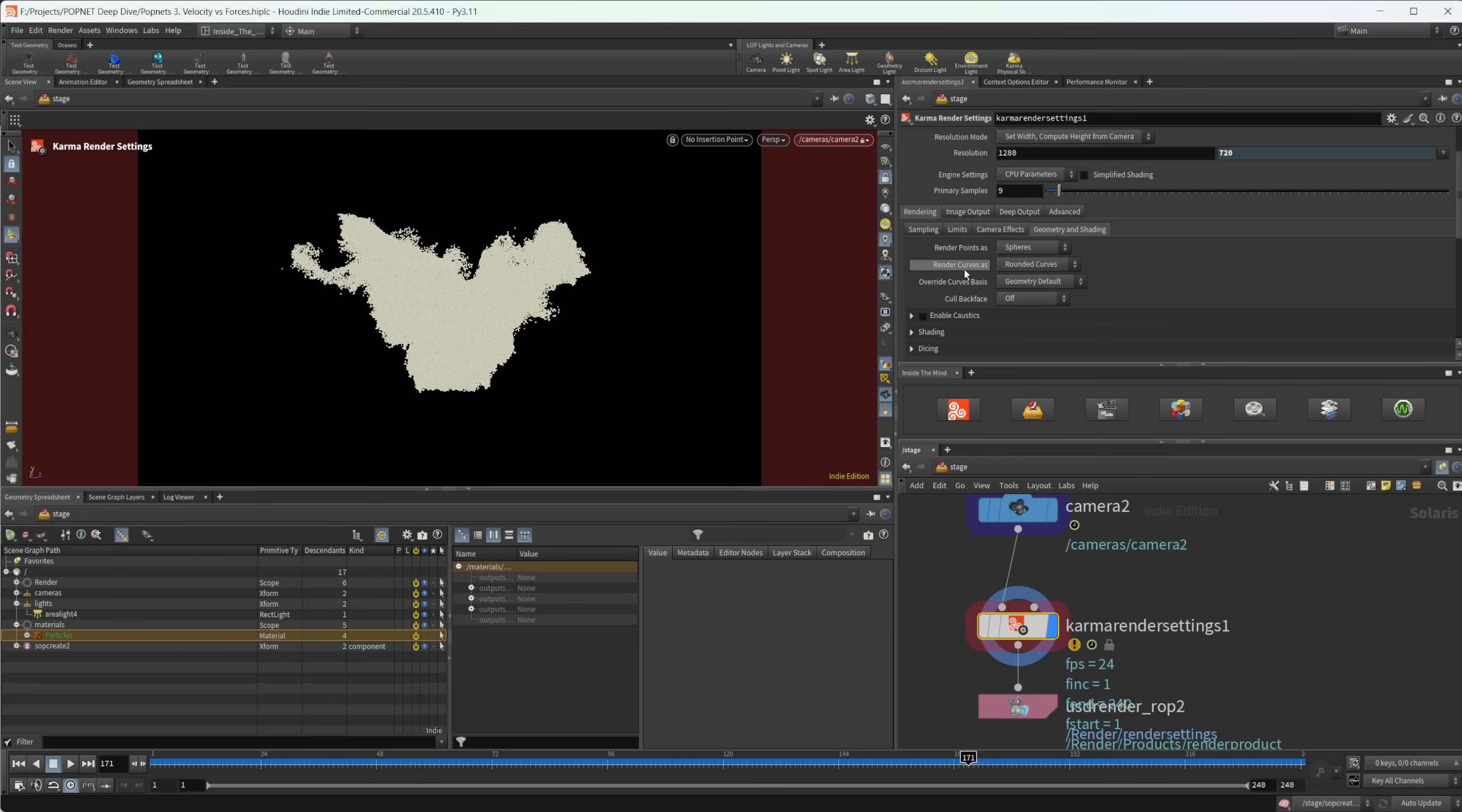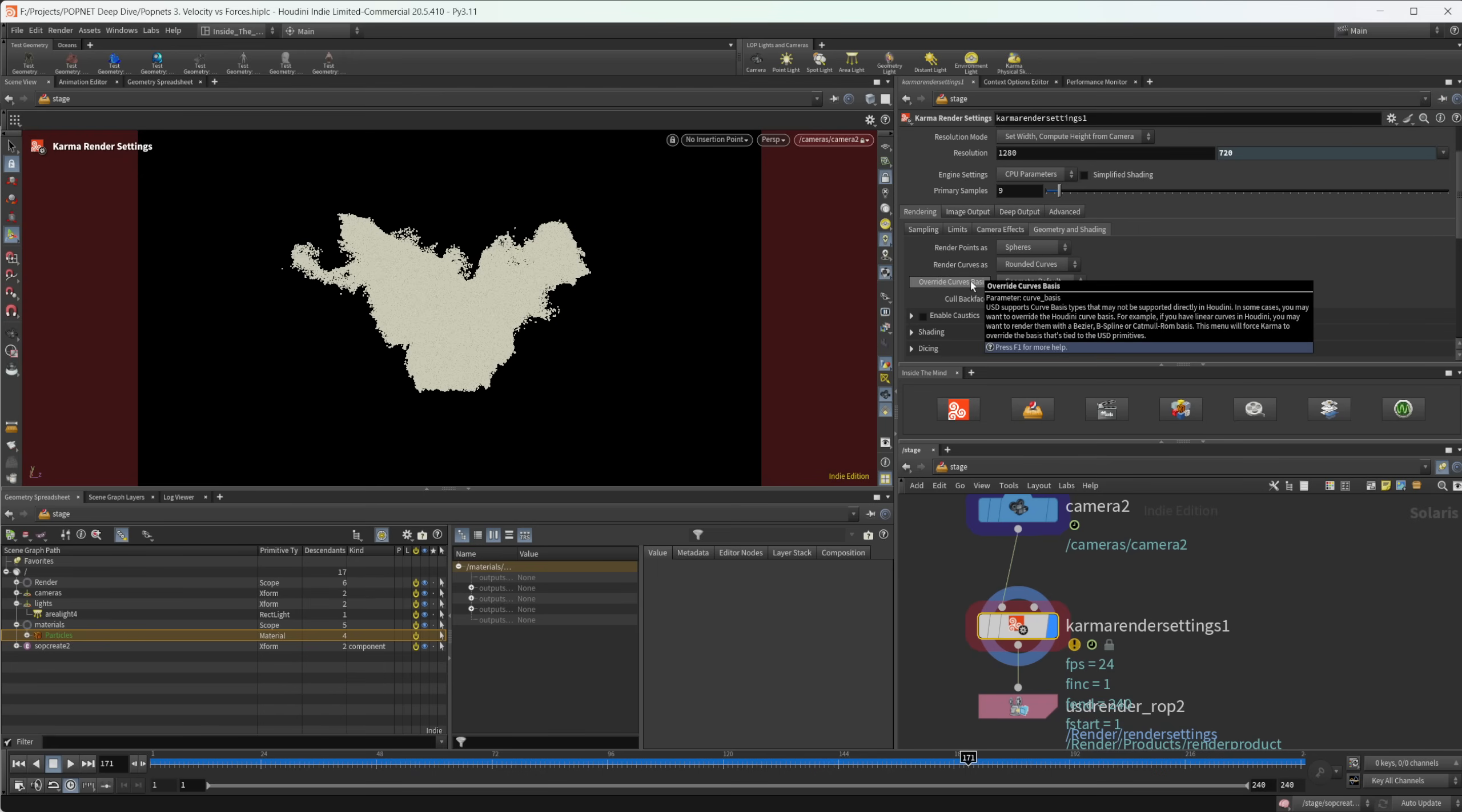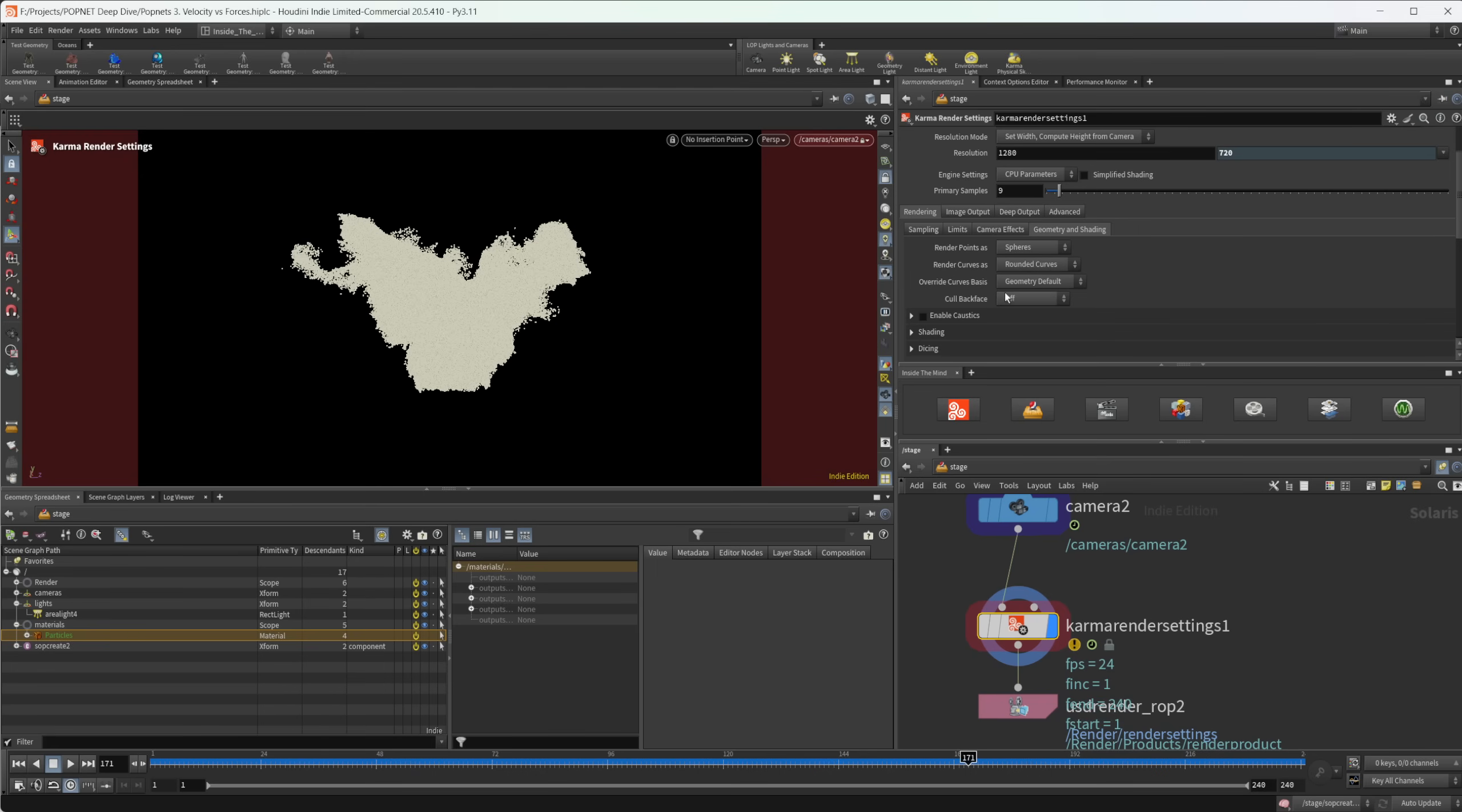I also want to point out render curves as so we can use these as flat ribbons, rounded curves or oriented ribbons. And I say that because later in this series, we're going to kind of take a look at how we can start to take our pop simulations and add some trails and stuff to them so that we can render them as curves. So I want to point out that you can also change that here in that setting as well.